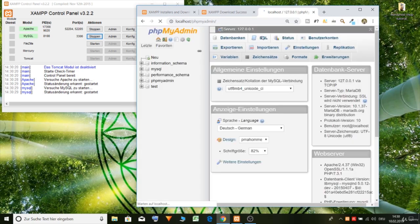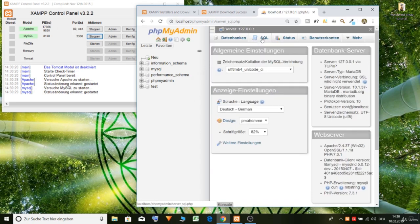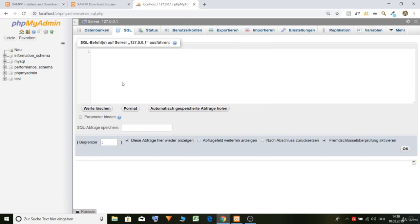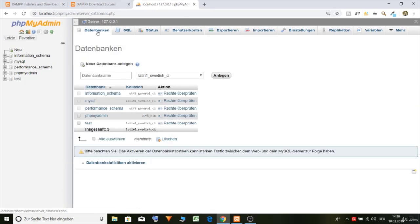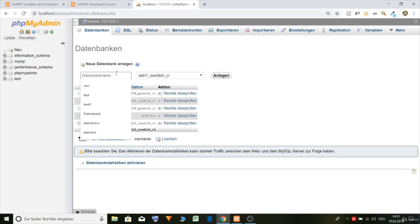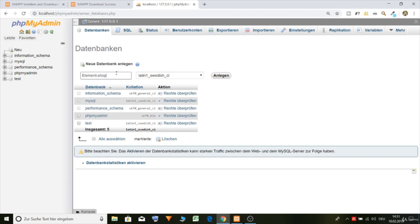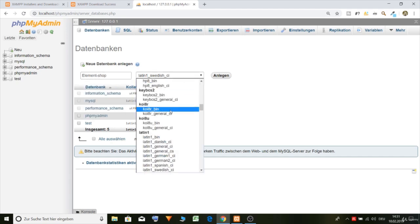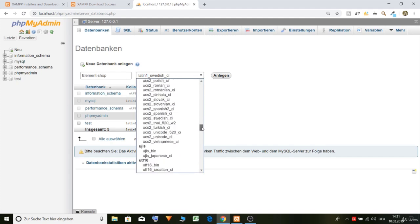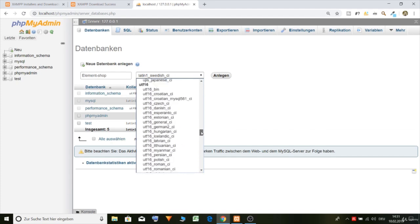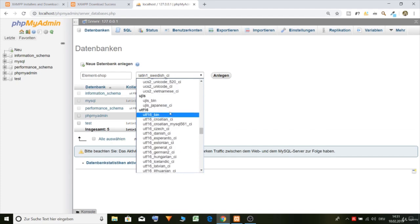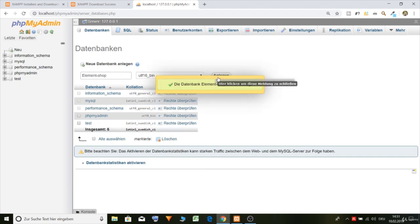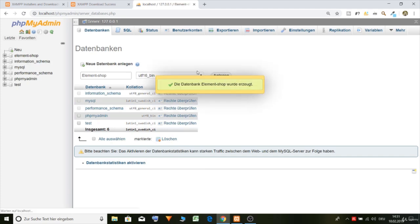So and now let's, here let's put in and create our database. I will call it Elementor shop. Oops. Elementor shop. Here we need to choose. Let's choose UTF 16 bin and create.